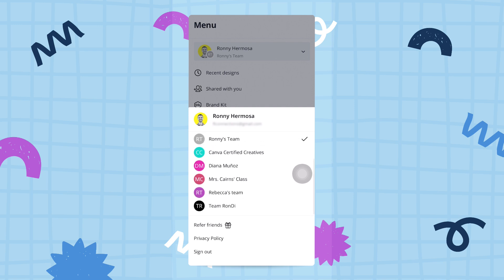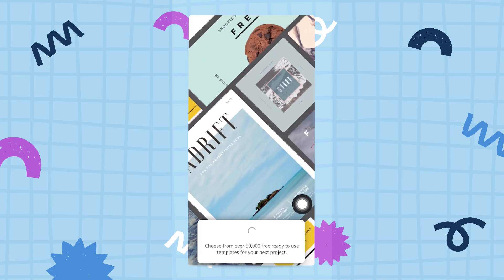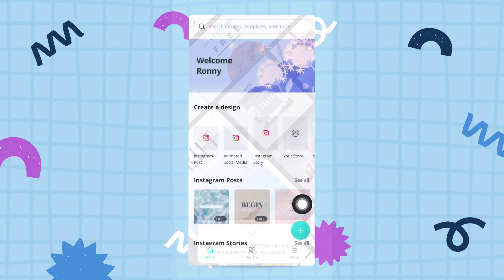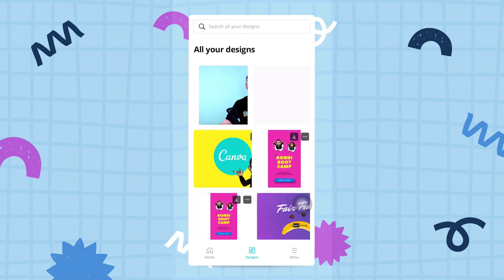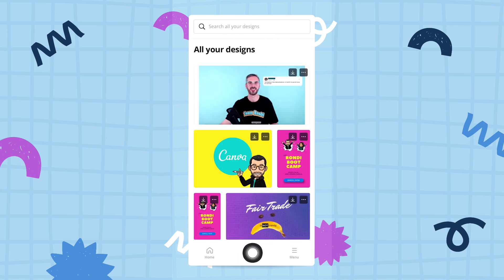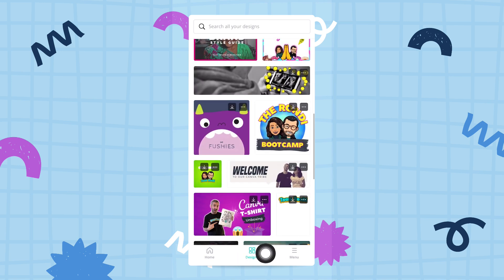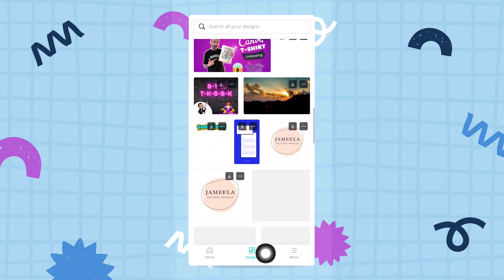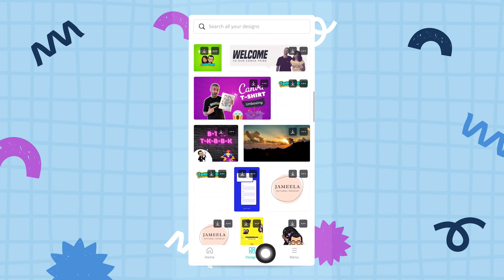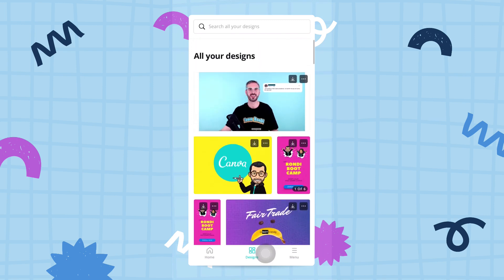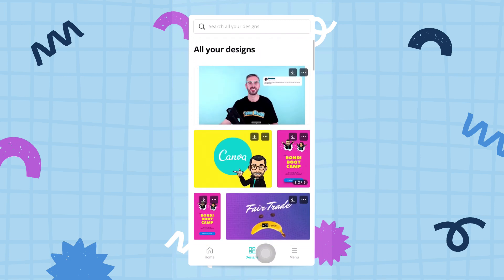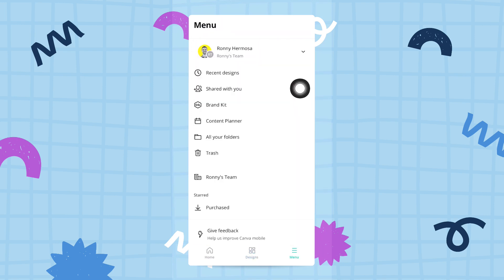For example, Team Randy right here. If I tap here, then Canva will reload the home screen, and if I go to my designs tab right here, you'll see a different set of designs because now what you're seeing are the designs from Team Randy. Switching back to Ronnie's team...